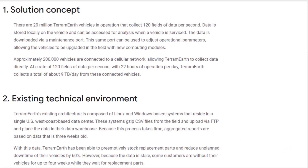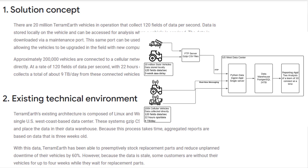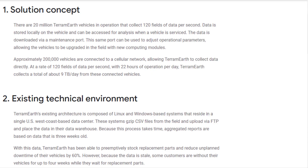I drew the existing technical environment with Lucidchart, the same tool I used to draw the Mountkirk Games architecture diagram. You can check that video for more details. Let's take a look at the current on-prem environment.